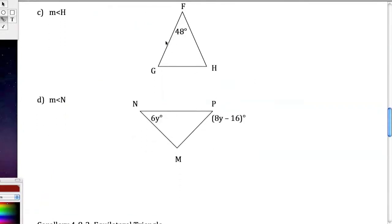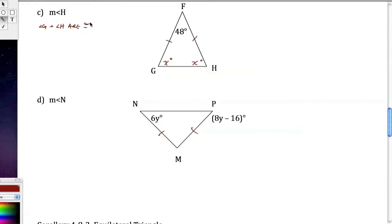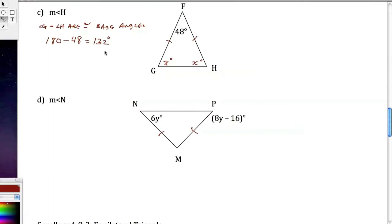Going down to the next set: I'll mark both triangles. Same kind of process — I'll call both unknown base angles x. Angle G and angle H are congruent base angles. So 180 minus 48 leaves 132 degrees for the two base angles. So 2x equals 132, divide by 2, x equals 66. The measure of angle H is 66 degrees.